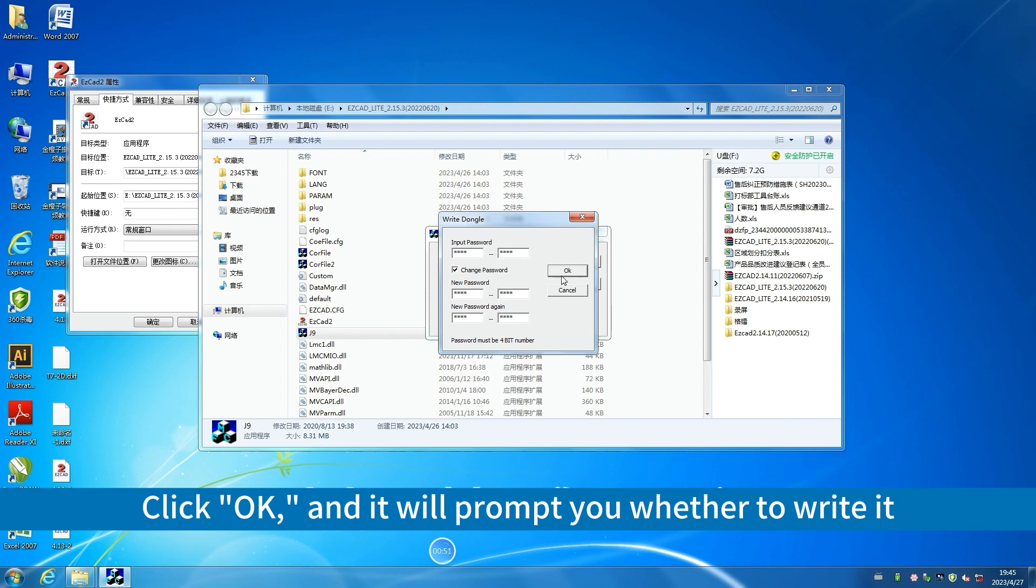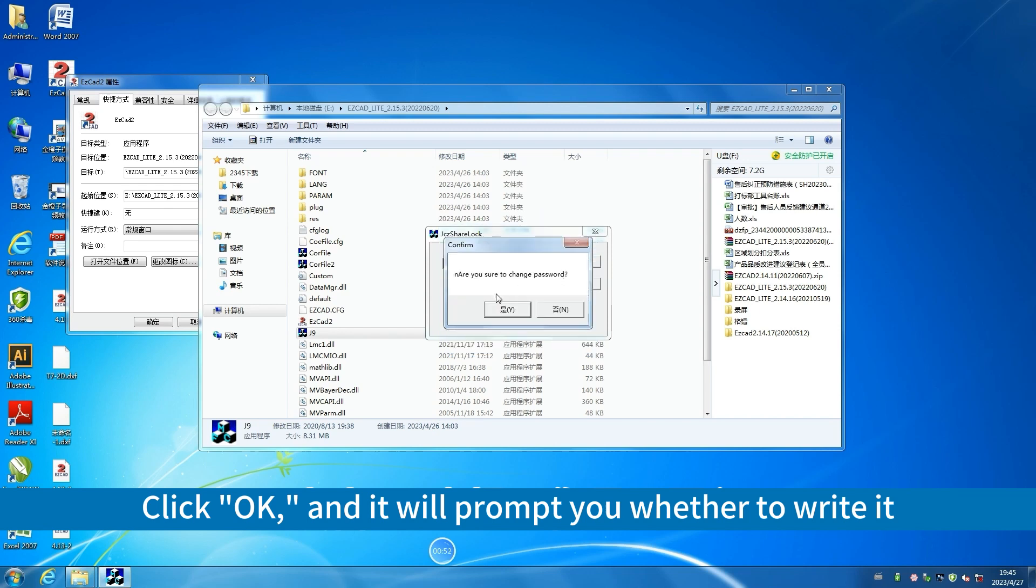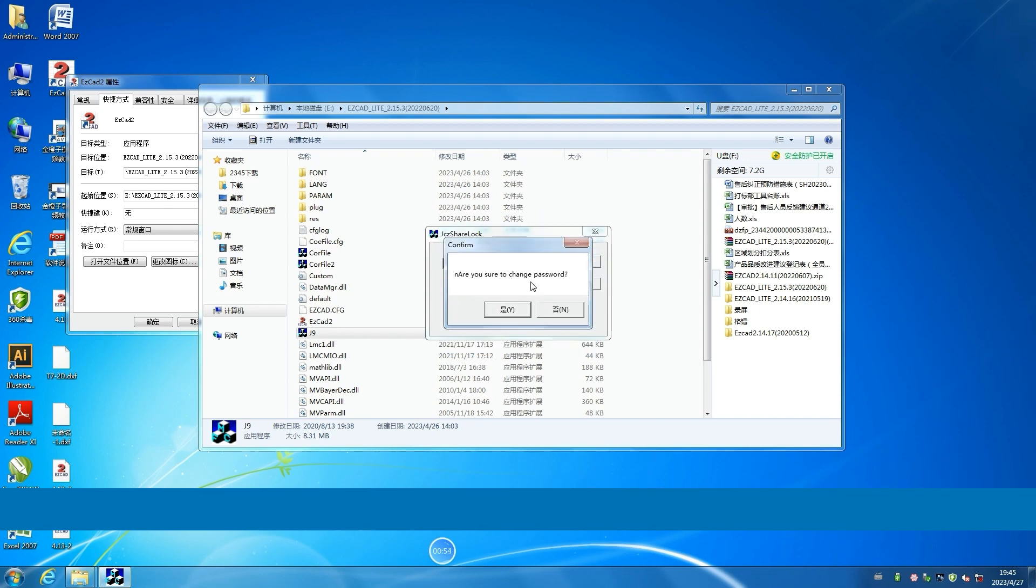Click OK. And it will prompt you whether to write it. Click Yes.